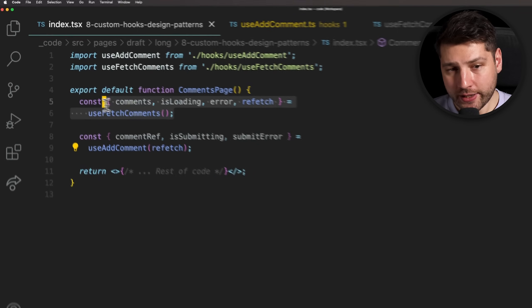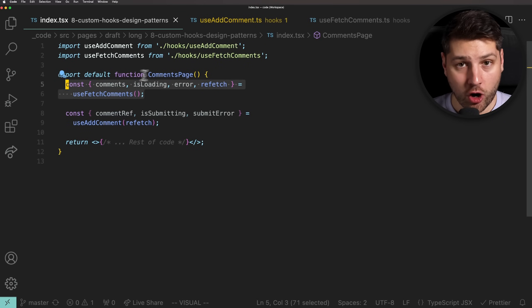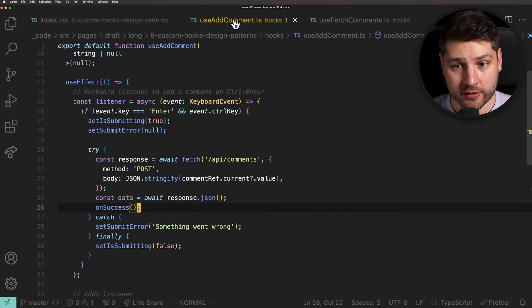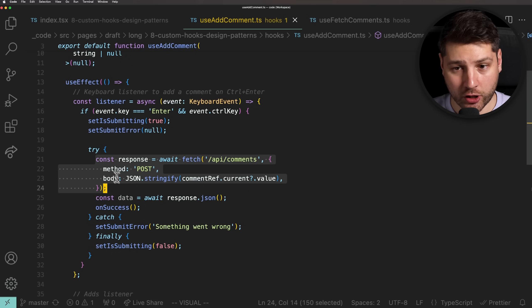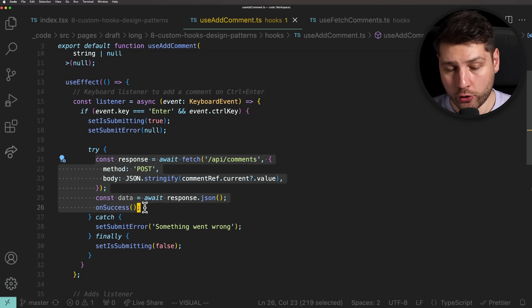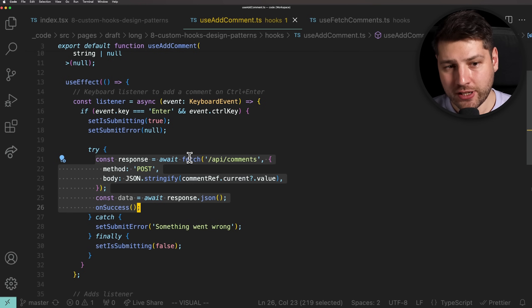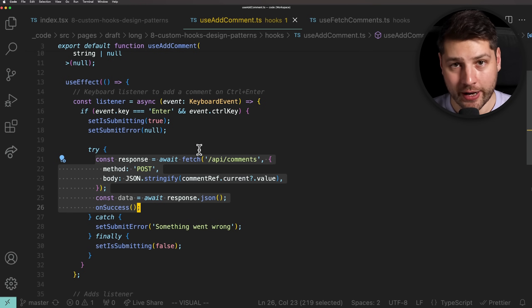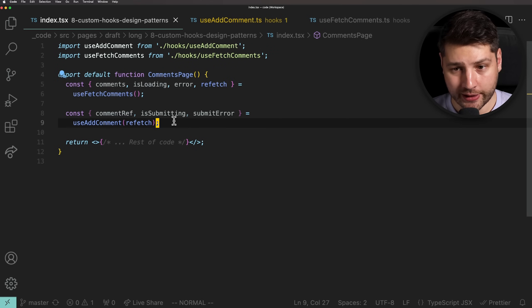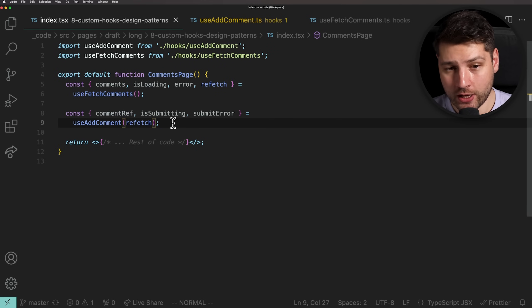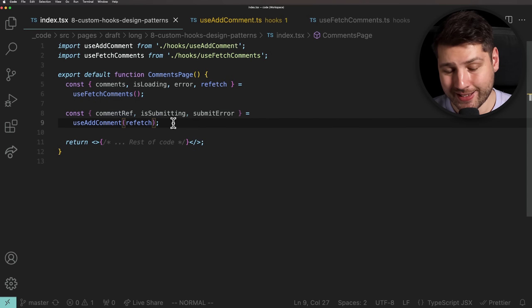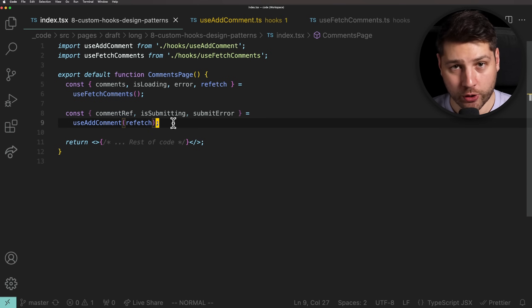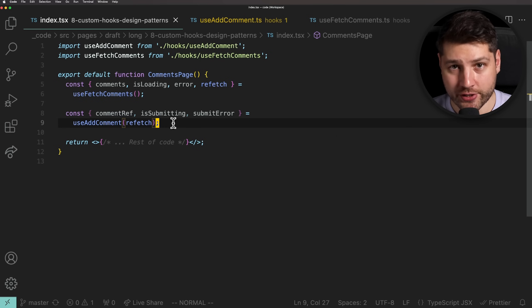Now, whenever a new comment is added via useAddComment, the comments will be refetched and the new comment will show up. By doing it this way, we actually kept the responsibility of the comments exclusively to useFetchComments. No one else is editing the comments but this custom hook. And then we made our useAddComment reusable enough where we can actually pass any function to call whenever a new comment is added. This means that if we wanted to reuse this hook in another component and have it do something else whenever a new comment is added, we easily could. We would just pass a different function here and it would work automatically. Our code is clean, easy to understand, and very scalable.